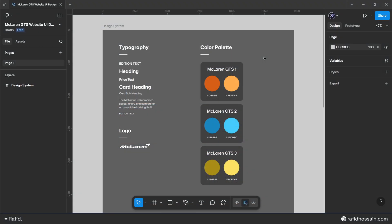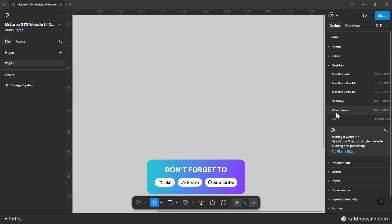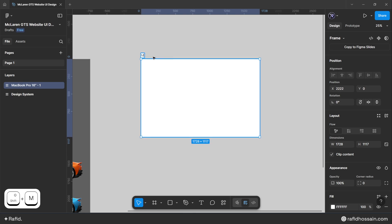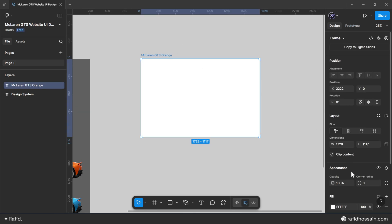I have prepared the design system for this McLaren supercar website UI design, with all the images and content. I've also provided all the necessary resources in the video description for you to download and follow along. Select the frame tool, pick the MacBook Pro 16 frame, place it, and rename the frame.